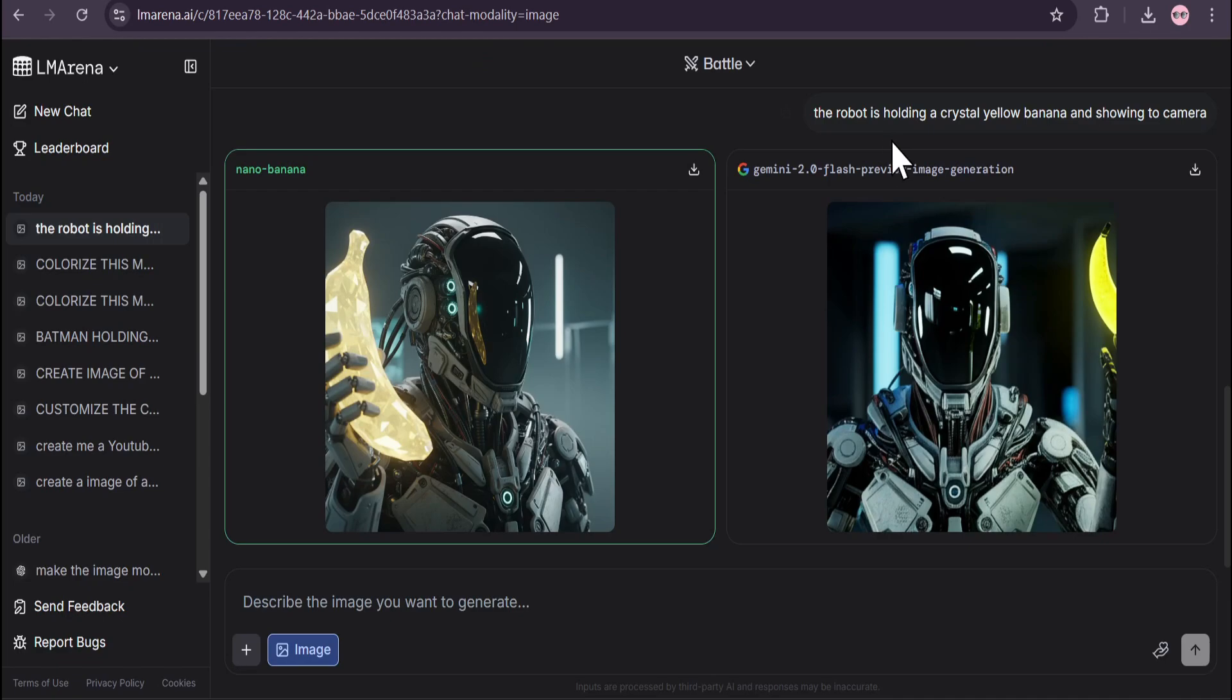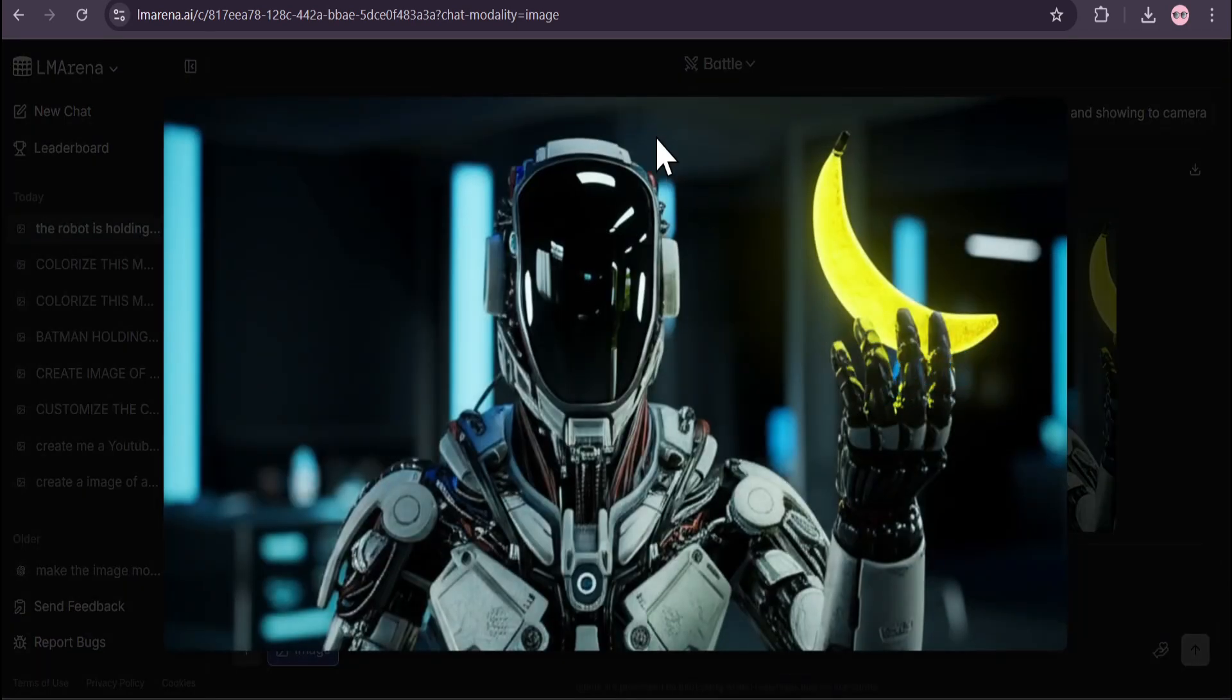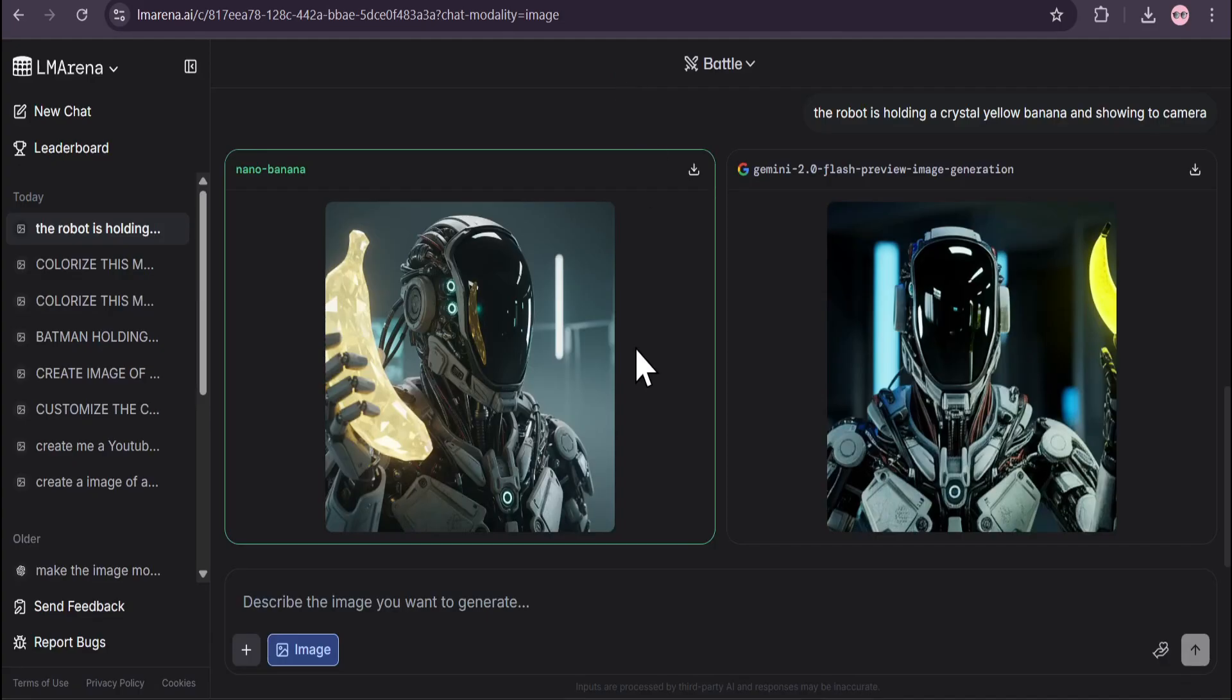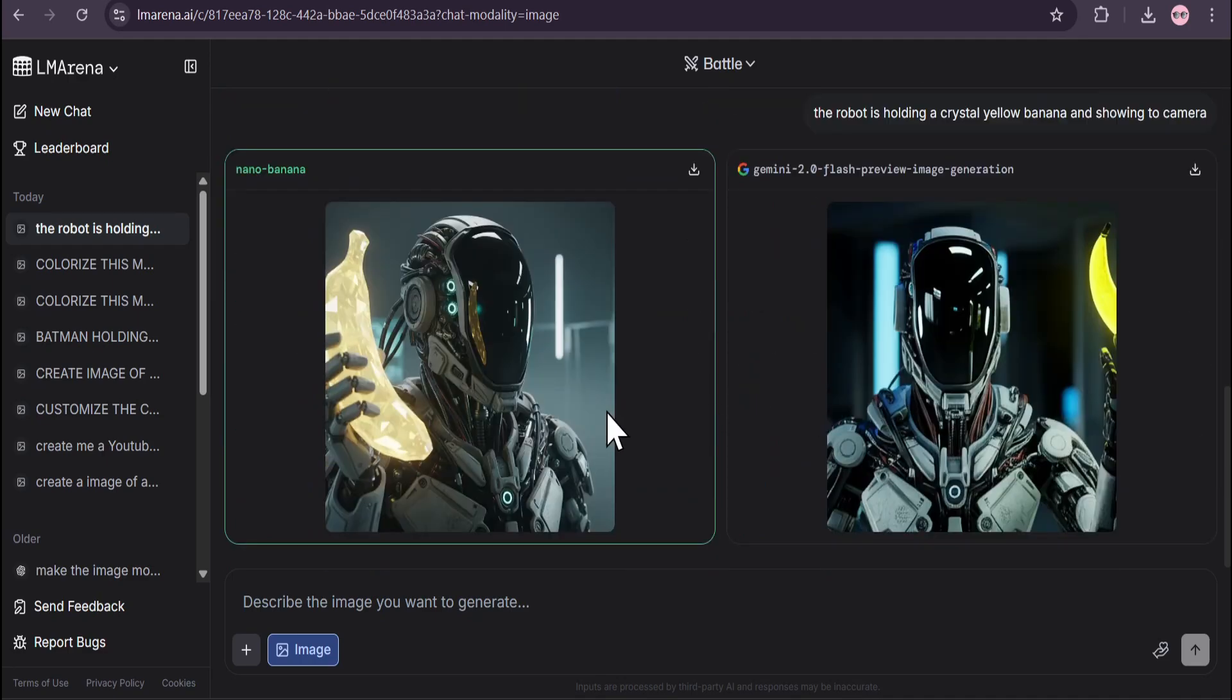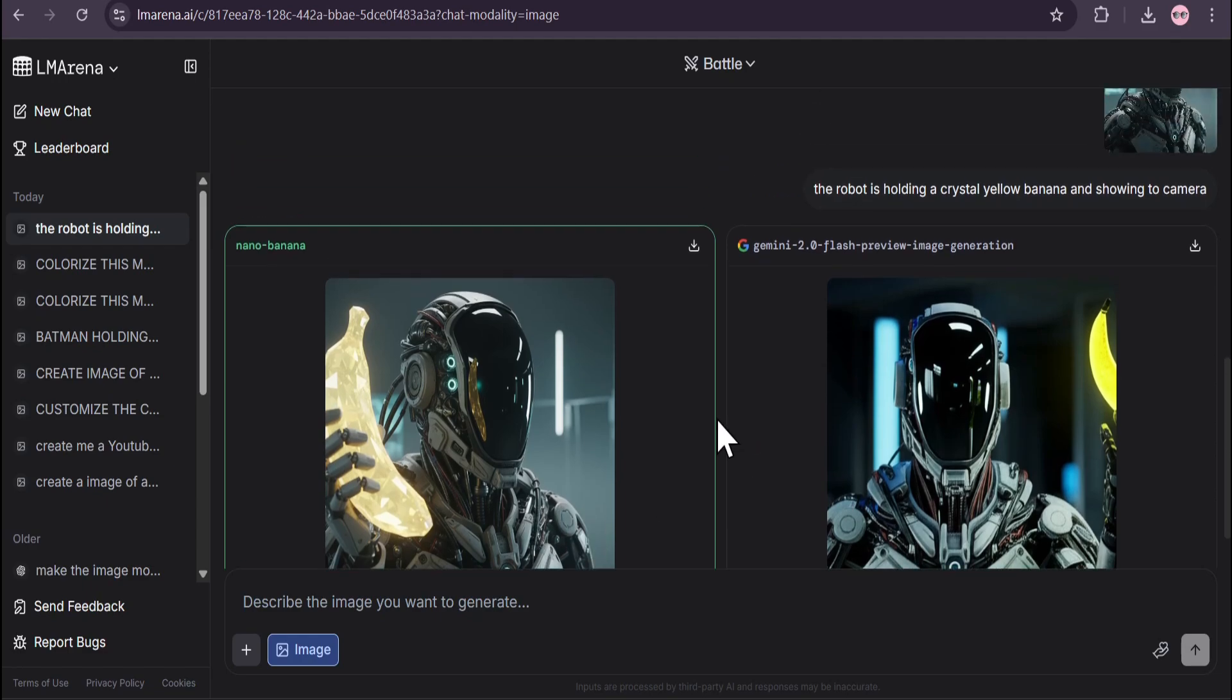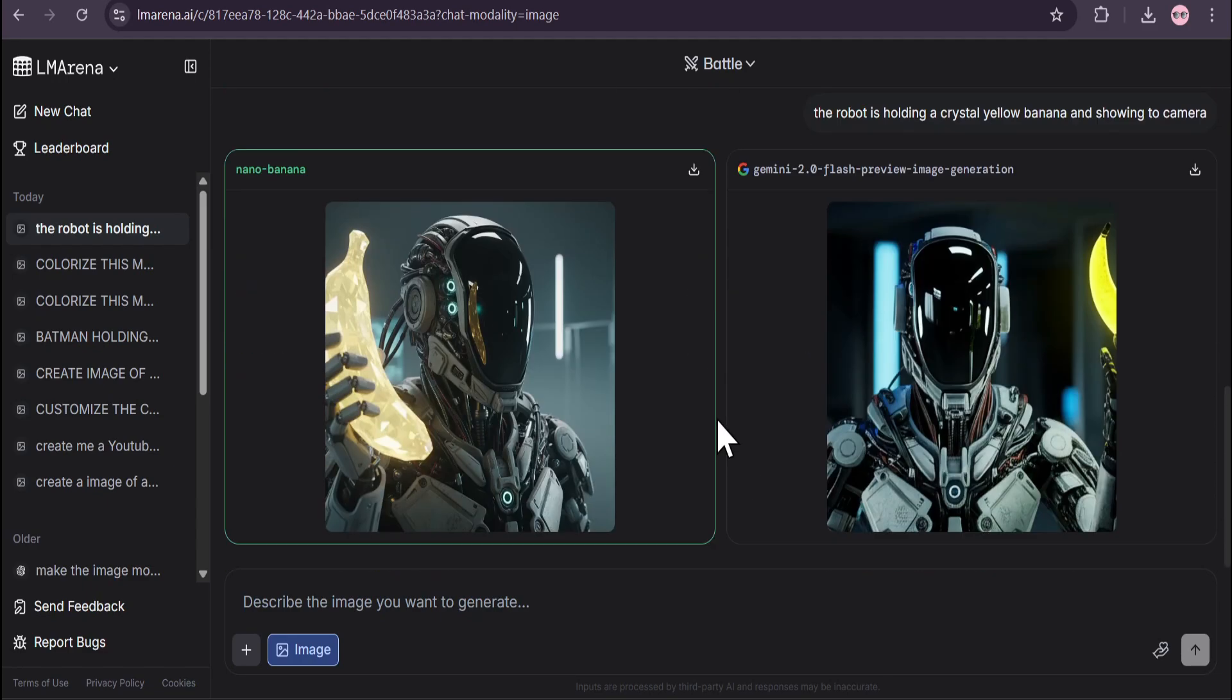This is Terminate to One Flash which is really bad. So this is how you can use the Nano Banana model for free - just go to LM Arena, choose the battle option, and upload any image or create any image with Nano Banana.